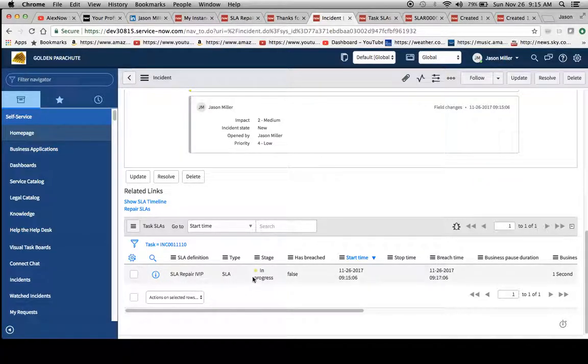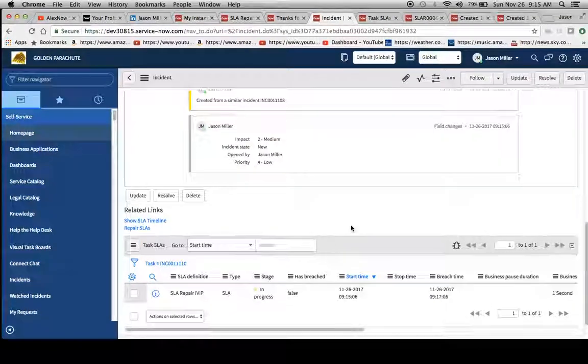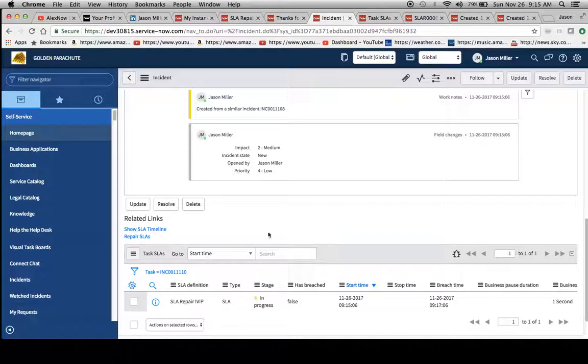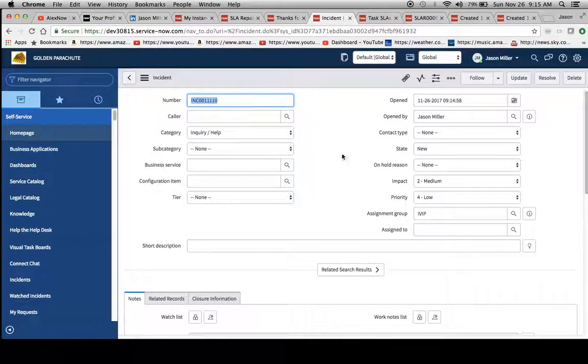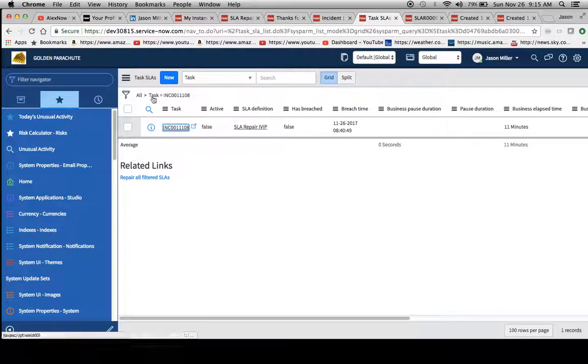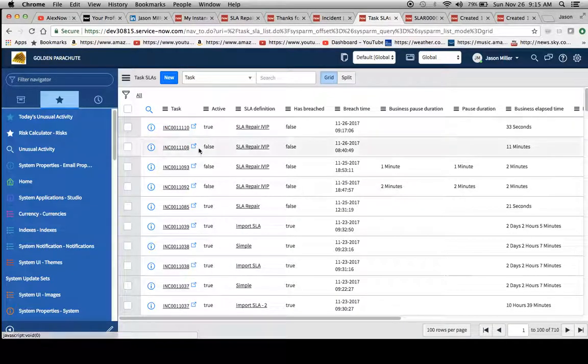So we'll see at the bottom here that it attaches. We'll notice here that the stage is in progress, and we already have like this yellow dot here, and it'll breach in two minutes. So here's another link for the repair SLAs just in case you wanted to take advantage of that too.